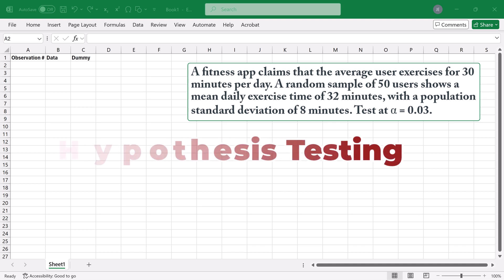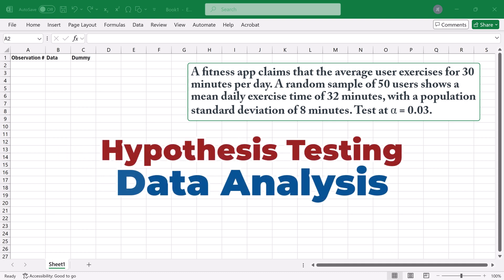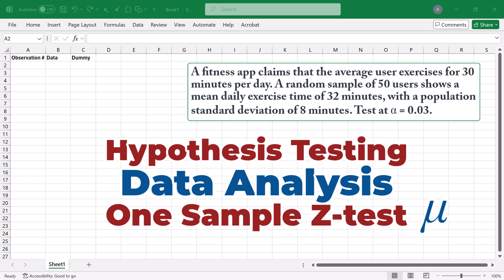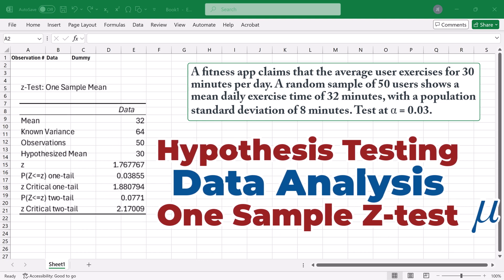Welcome to this hypothesis testing tutorial on using Excel's data analysis tool for a one-sample Z test for mean. We'll be demonstrating how to generate a modified output like what you see here on screen.